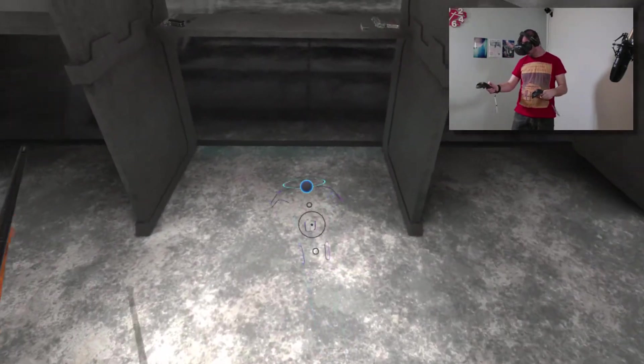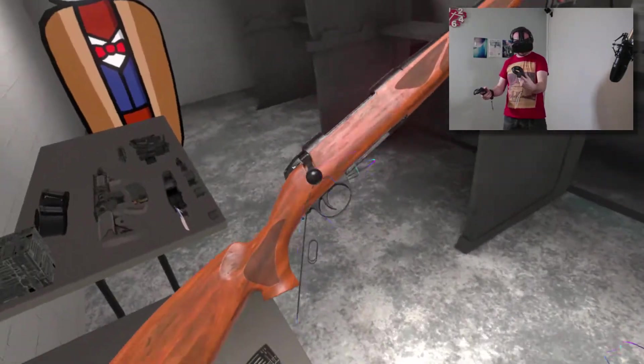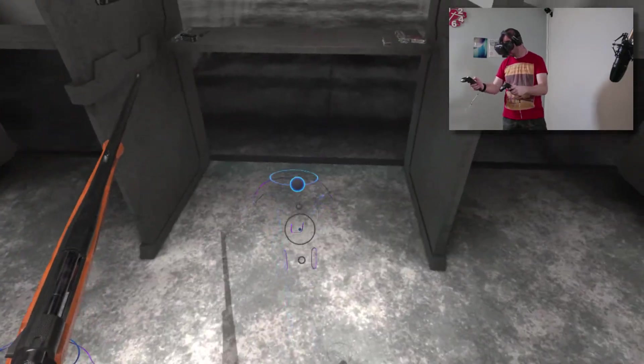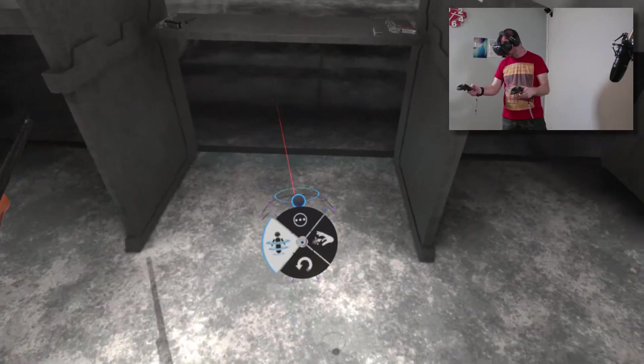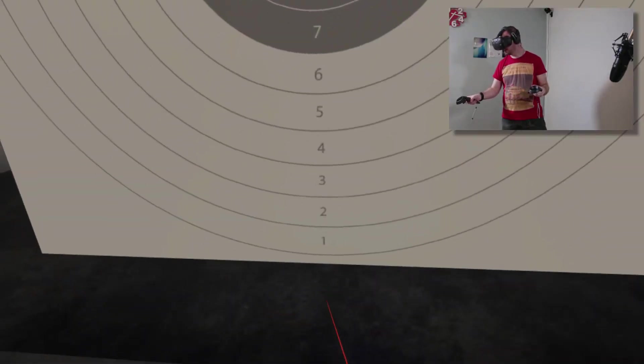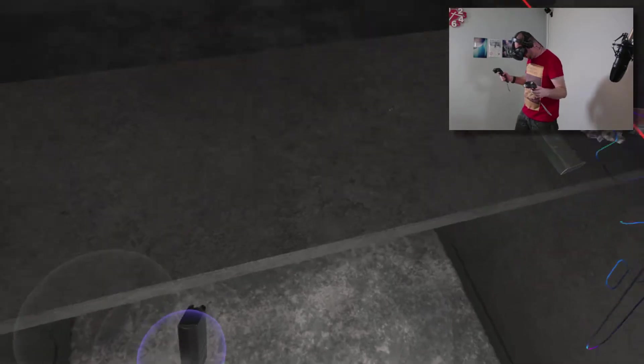I need to just grab some ammo and pop it into there. Right, there we go. So, this is a brand new gun. I've not really had a chance to play with it yet. Let's go over there. Cool.